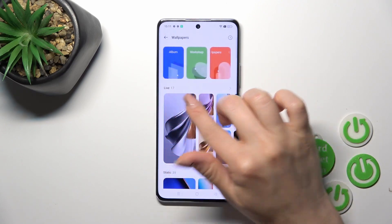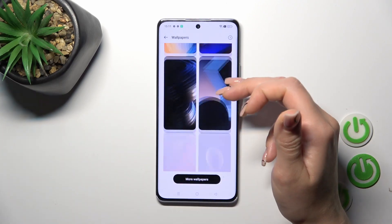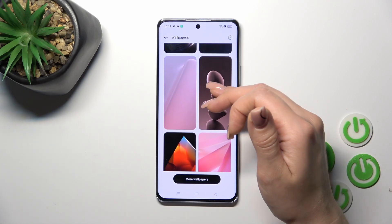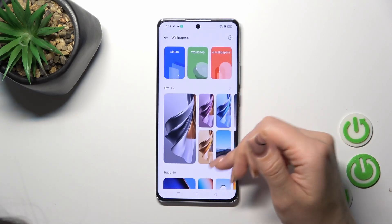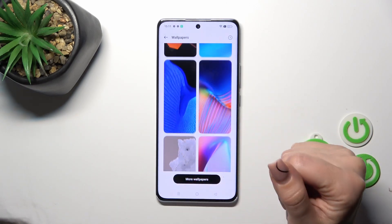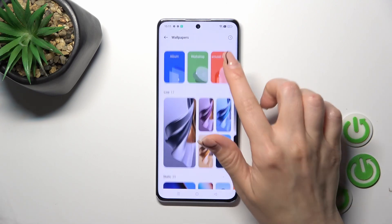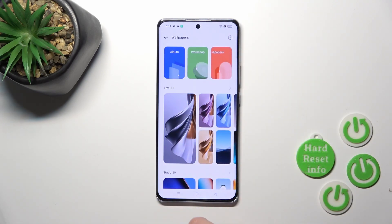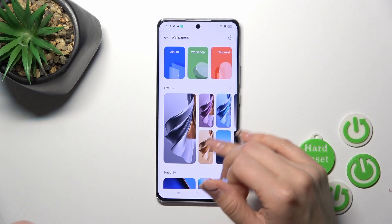Here you'll see different albums where you could select one from the available wallpapers. You could also use the online wallpapers if you want, just by clicking the more wallpapers icon. But be sure that you are connected to the internet — to mobile data or to Wi-Fi.